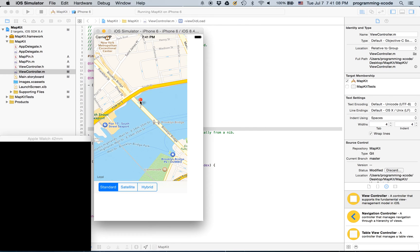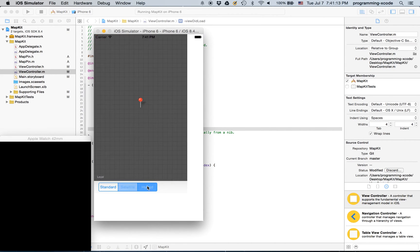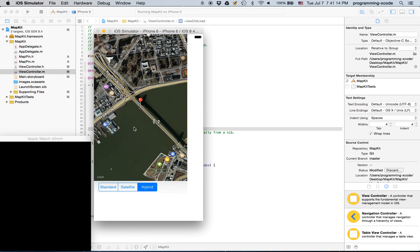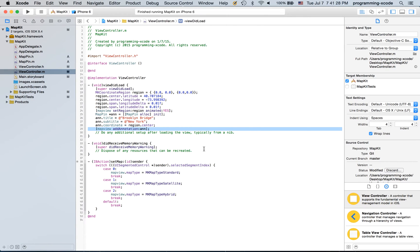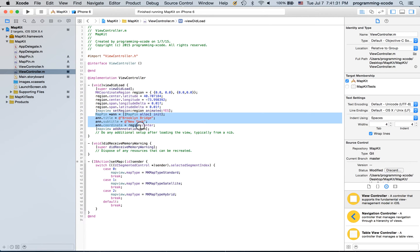Now you can run it and you see there's a pin right here on the Brooklyn Bridge. You can see it in satellite view, you can see it in hybrid, and if you tap it, it gives you the title and the subtitle. You can also add more than one pin.